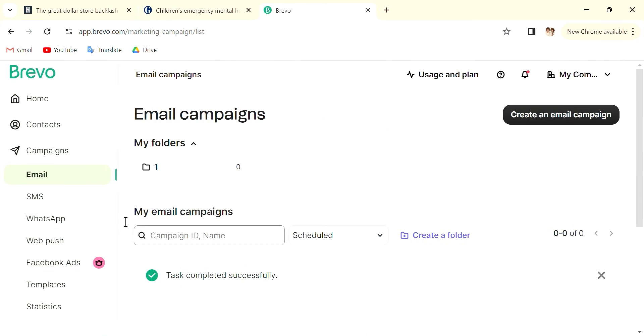create your own newsletter using Brevo. Thank you very much for watching.